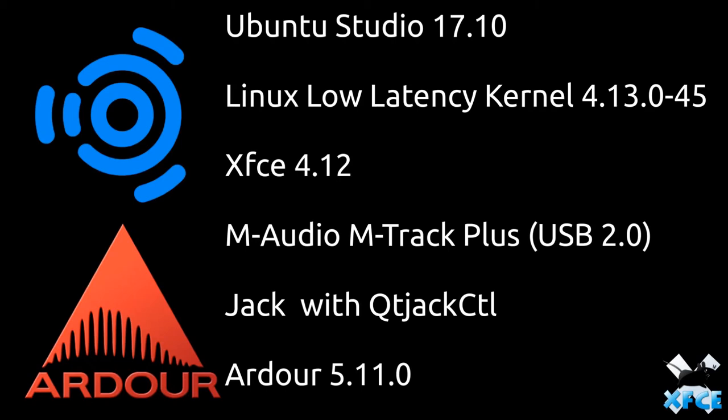My audio interface is also quite important. We're using the M-Audio M-Track Plus and that is using USB 2.0. Not USB 3.0, not FireWire, not Thunderbolt, just USB 2.0. Obviously certain things are a bit quicker but keeping this exactly the same. Another good thing about Ubuntu Studio is it comes with Jack pre-installed. And to do our test, we're going to be using Ardour 5.11.0.